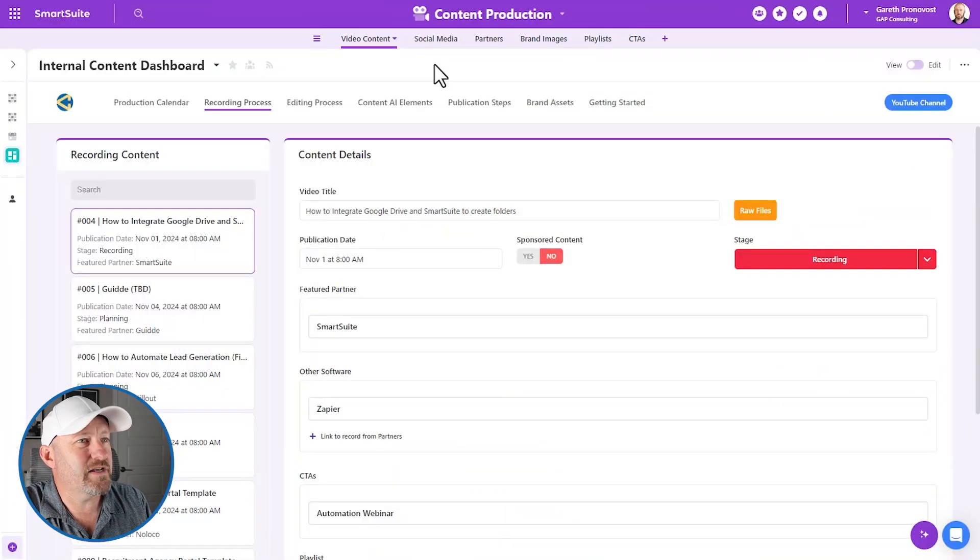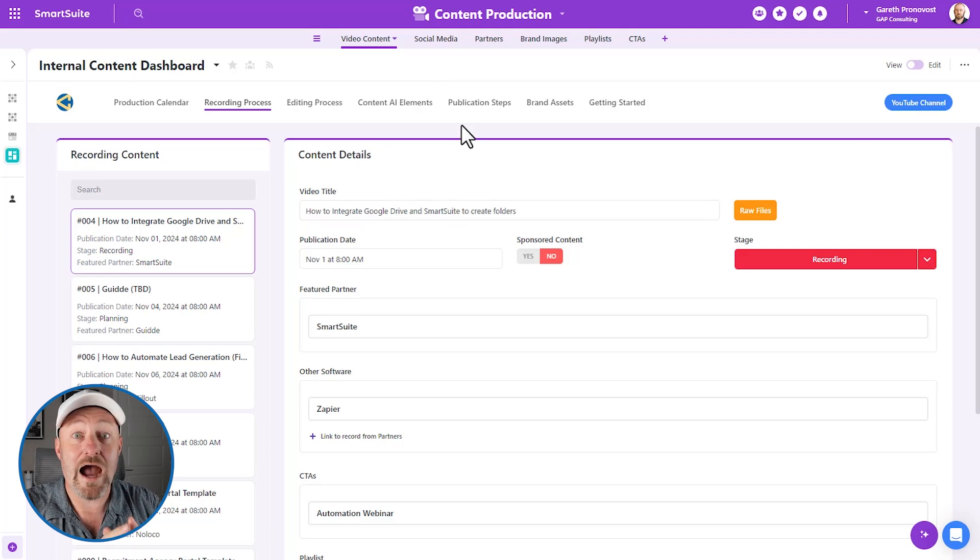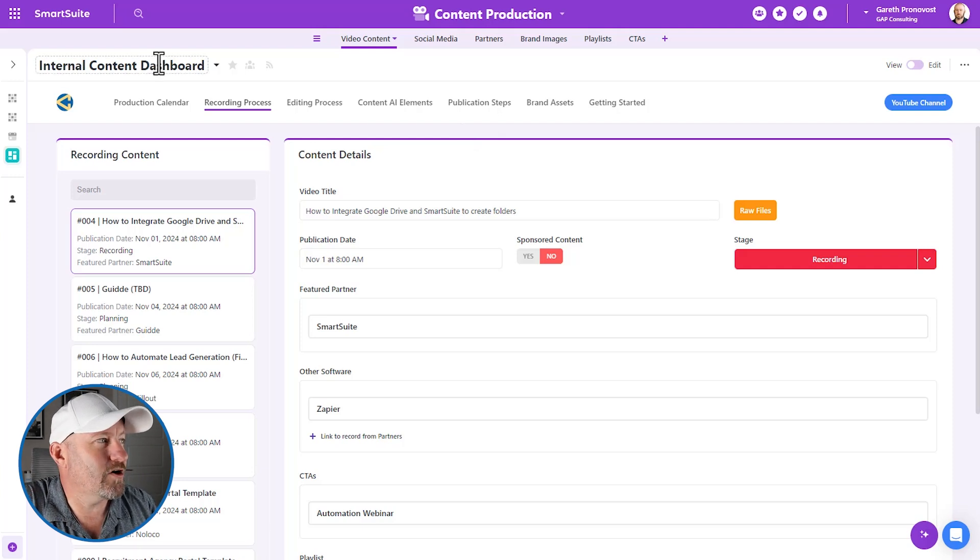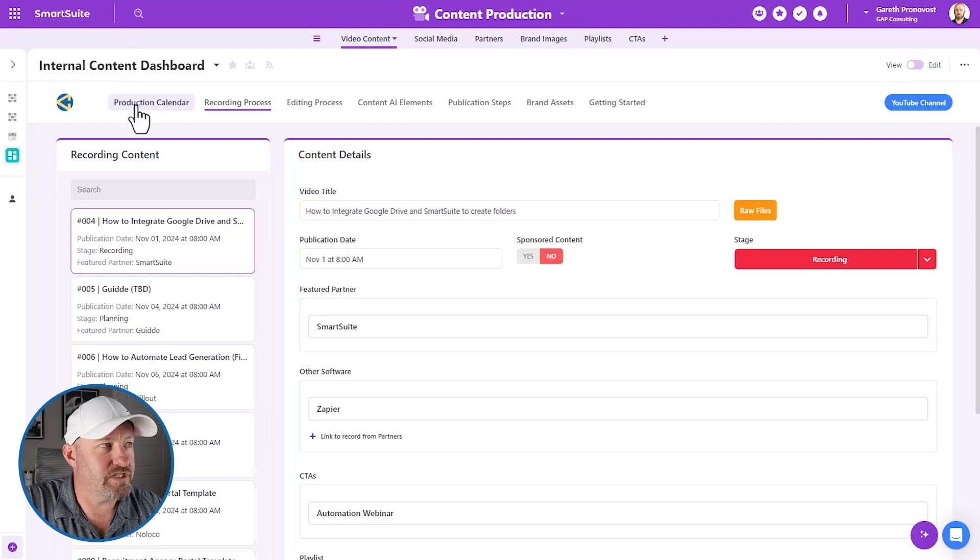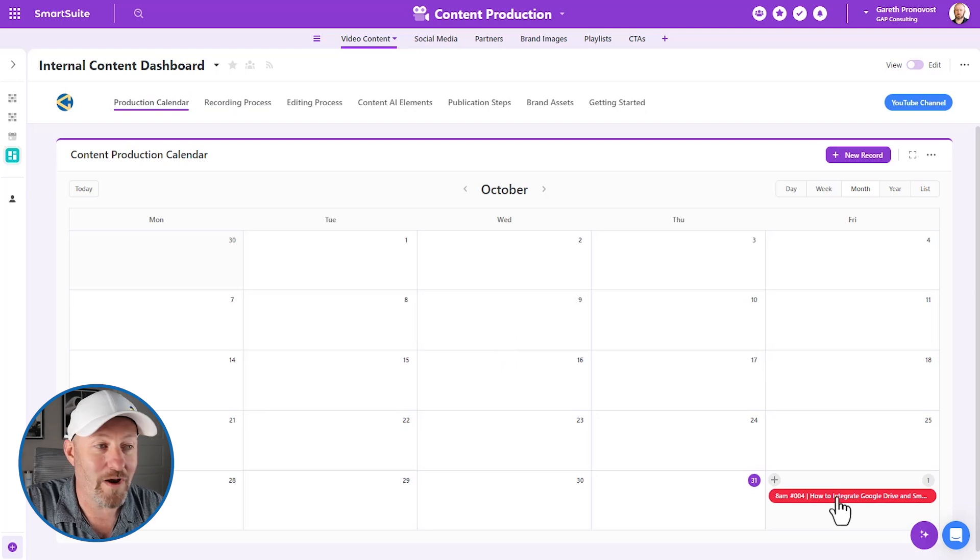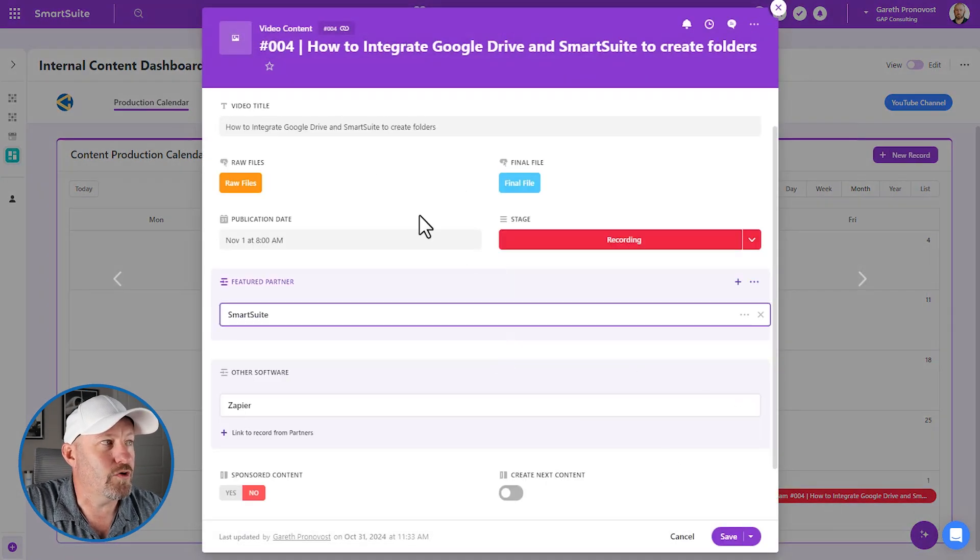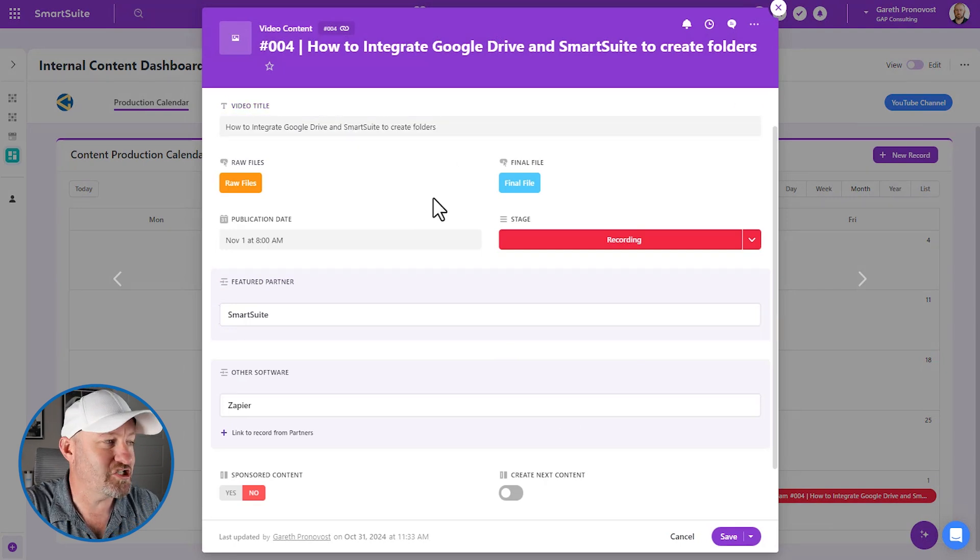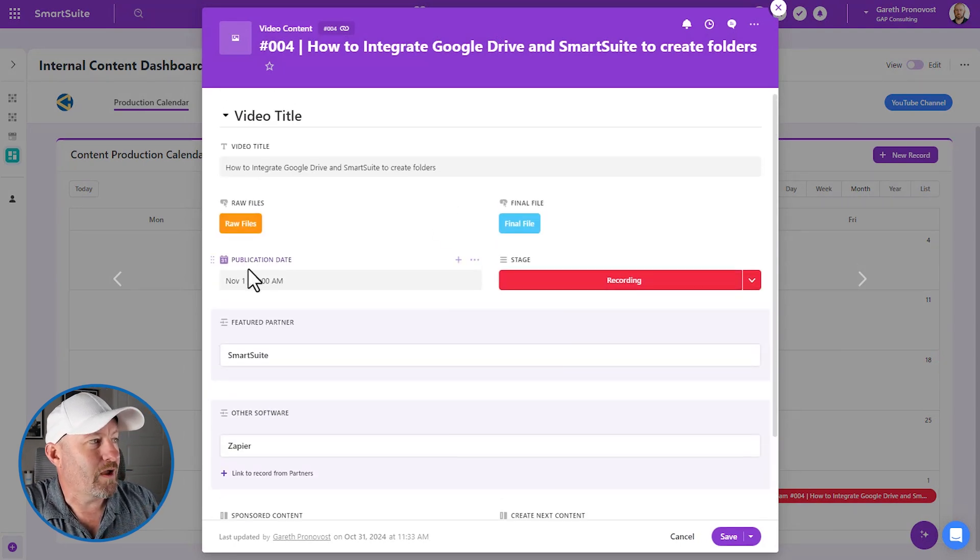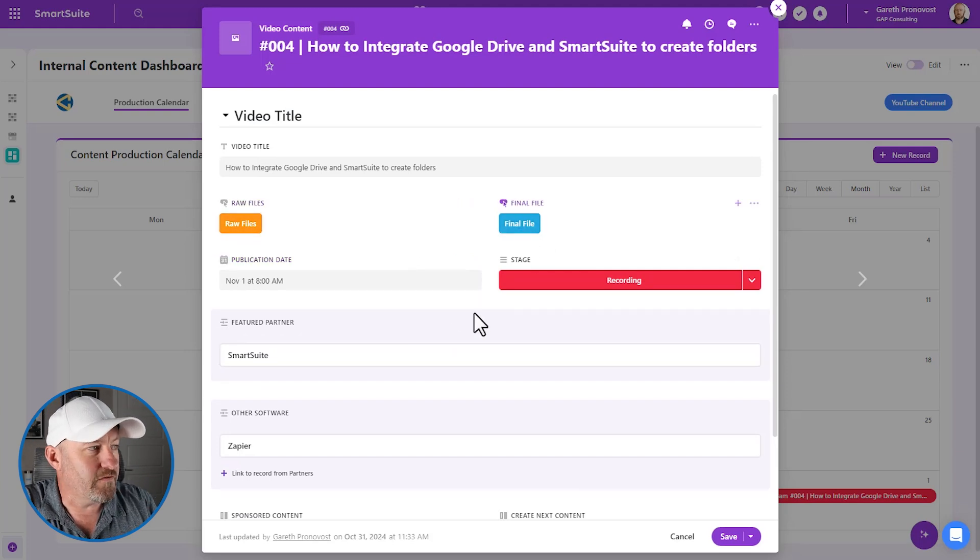So here we go. I'm inside of my SmartSuite here, and you can see that I'm on one of SmartSuite's new dashboards. Now I love what SmartSuite has done with this new dashboard feature. It's still in development, new things are rolling out, but you can see here that I've got a set up with an internal content dashboard where I'm tracking our production. So I've got a calendar here where I'm looking at the very video that we're recording right now. How to integrate Google Drive and SmartSuite to create folders. Now that title may change, but ultimately that is what we're working on here. We've got a publication date, raw files, a final file.